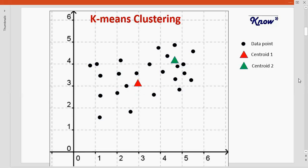The first step is to identify the number of groups or clusters. So let's say in this case we want to make two groups or two clusters. Once we have identified the number of groups, then we need to identify the center point or the centroid of each of these groups.